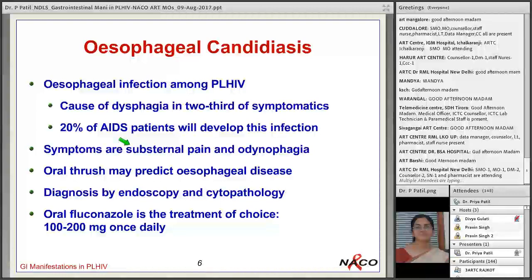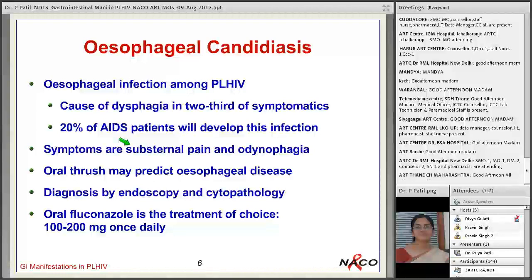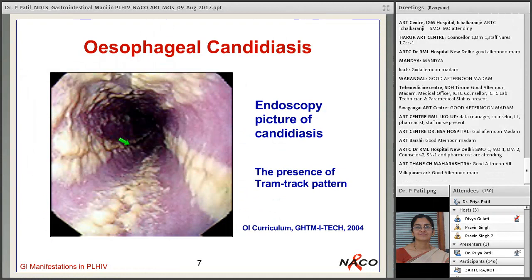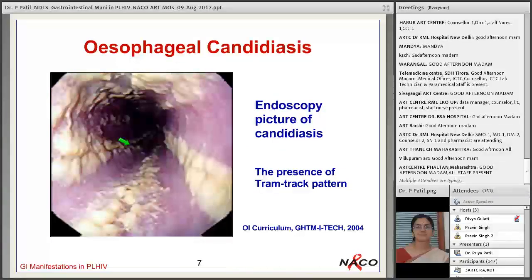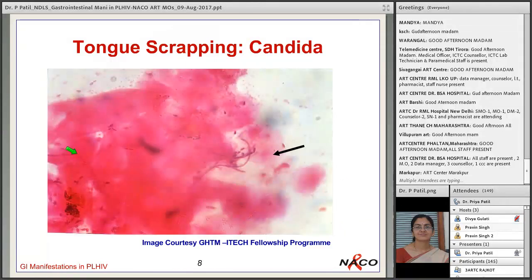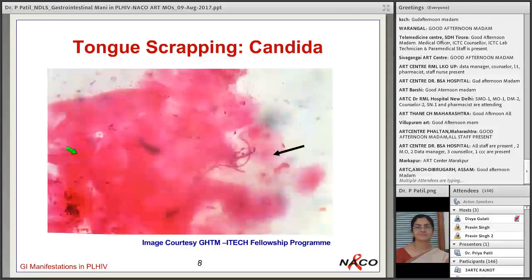If the patient is not responding to oral fluconazole, has severe symptoms, or is unable to take orally and has poor general condition, such a patient should be hospitalized and given intravenous fluconazole. An endoscopic picture shows the tram-track appearance of candidal infection, and tongue scraping demonstrates candida hyphae, while culture shows white colonies of Candida albicans.